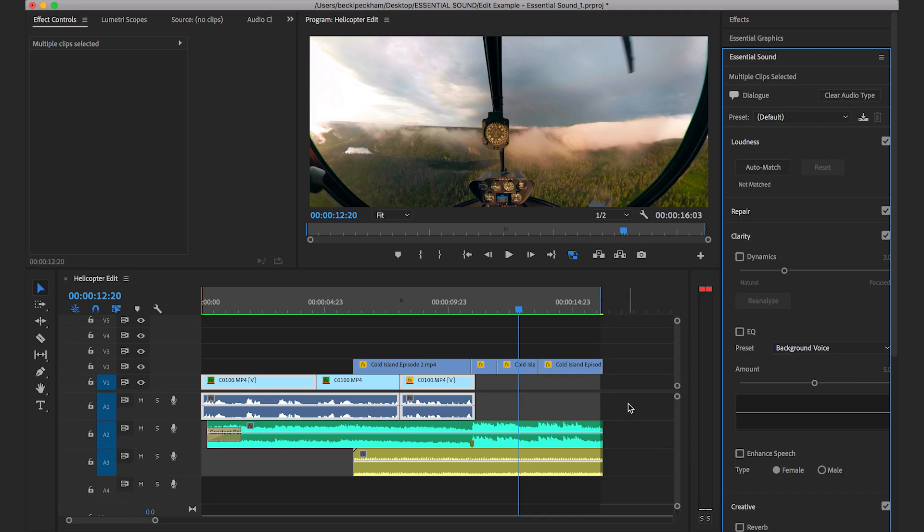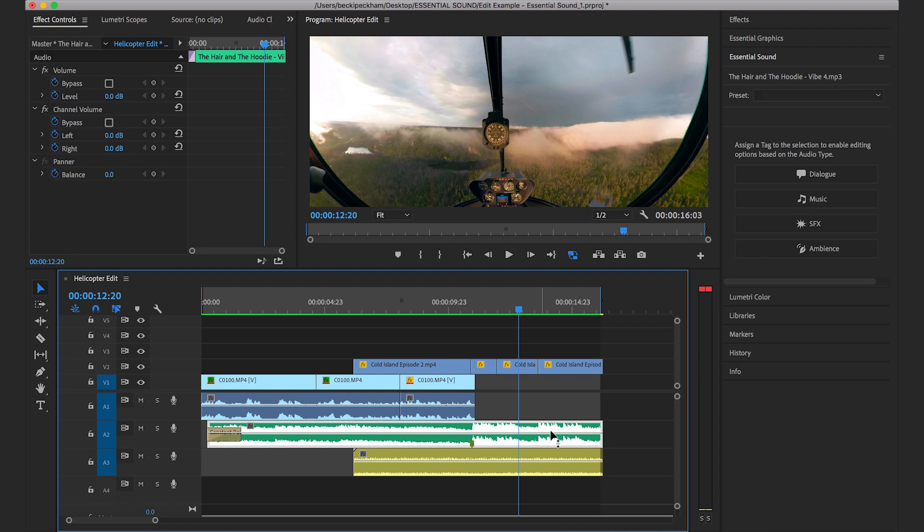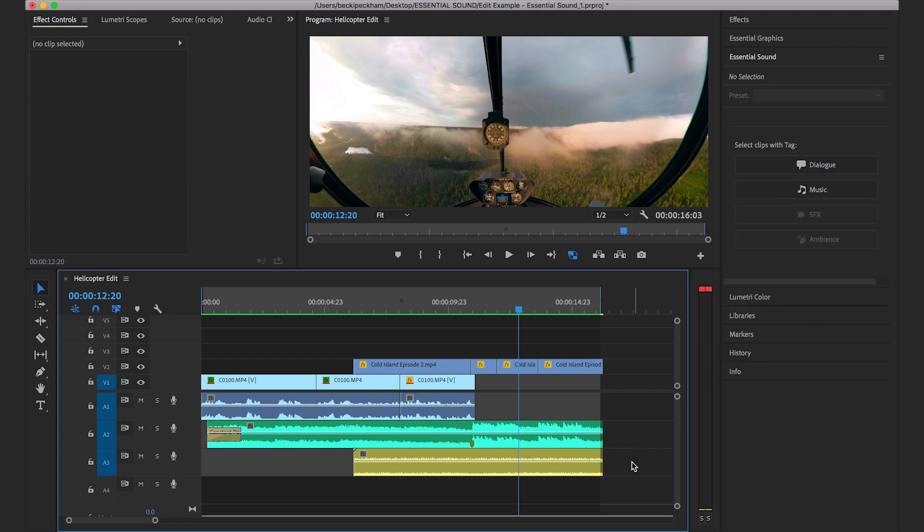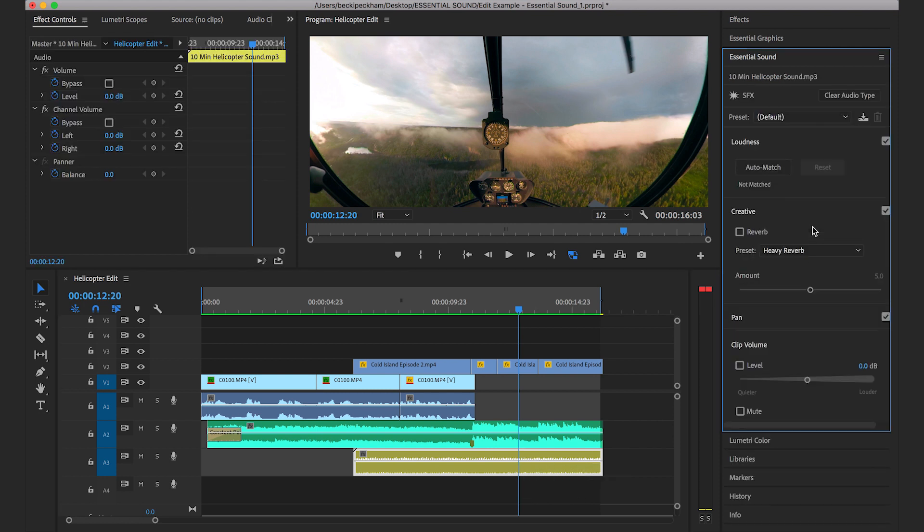Next we're going to select the music track, which is the green track, and we're going to assign that as music. And then we're going to come down here and select the yellow track, which is our sound effects, and assign that as sound effects.